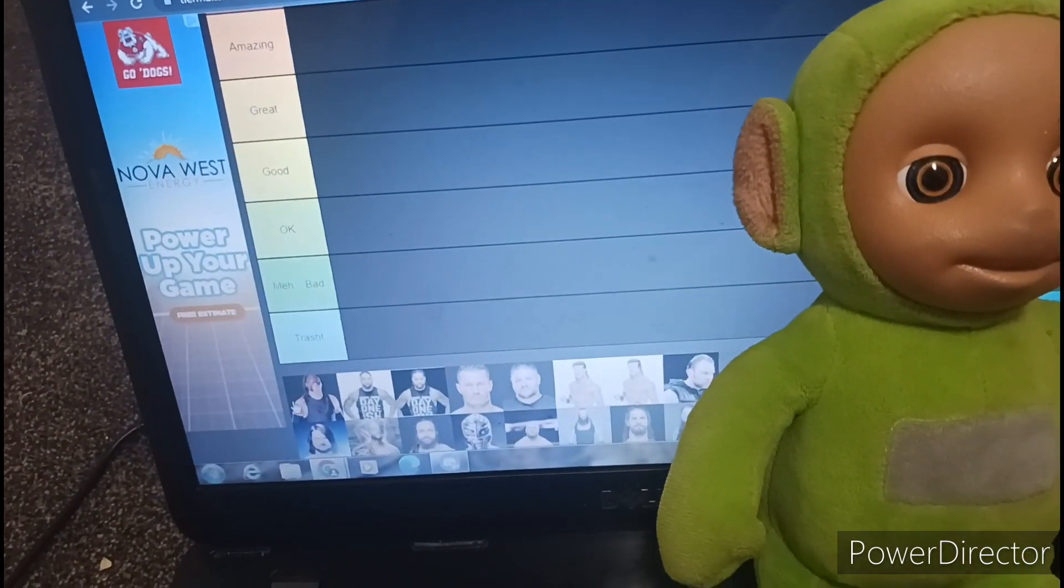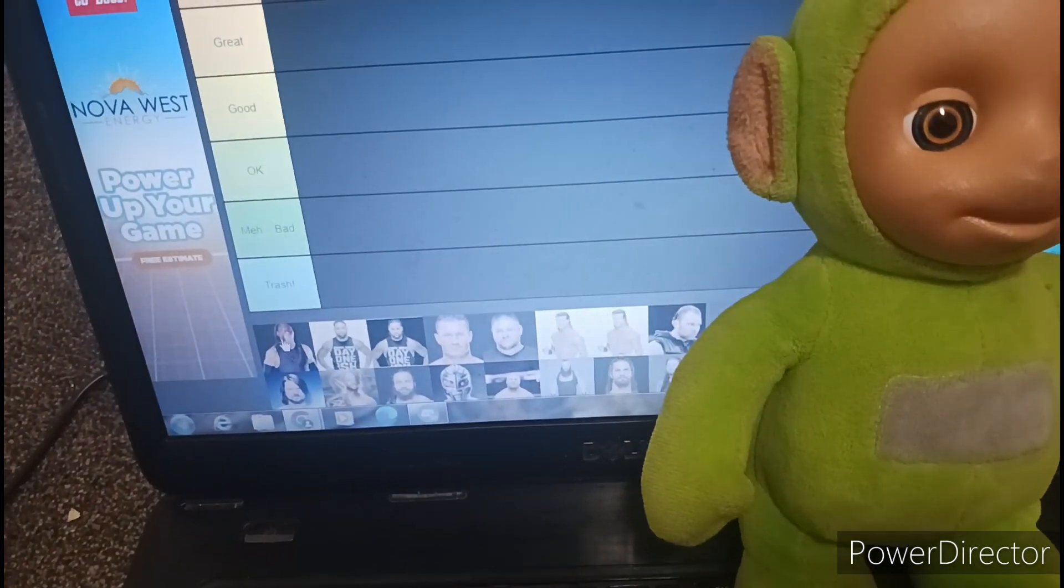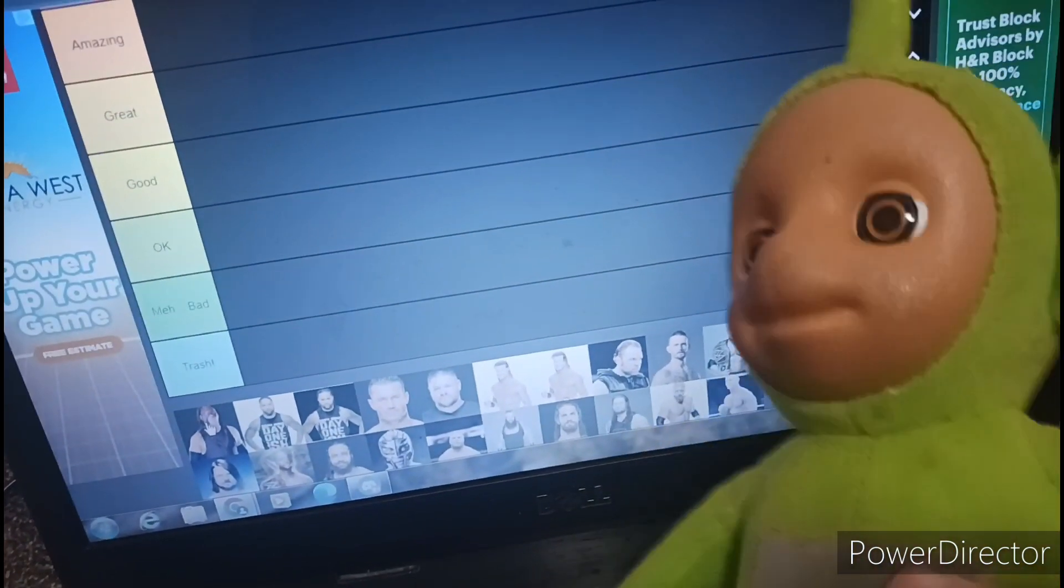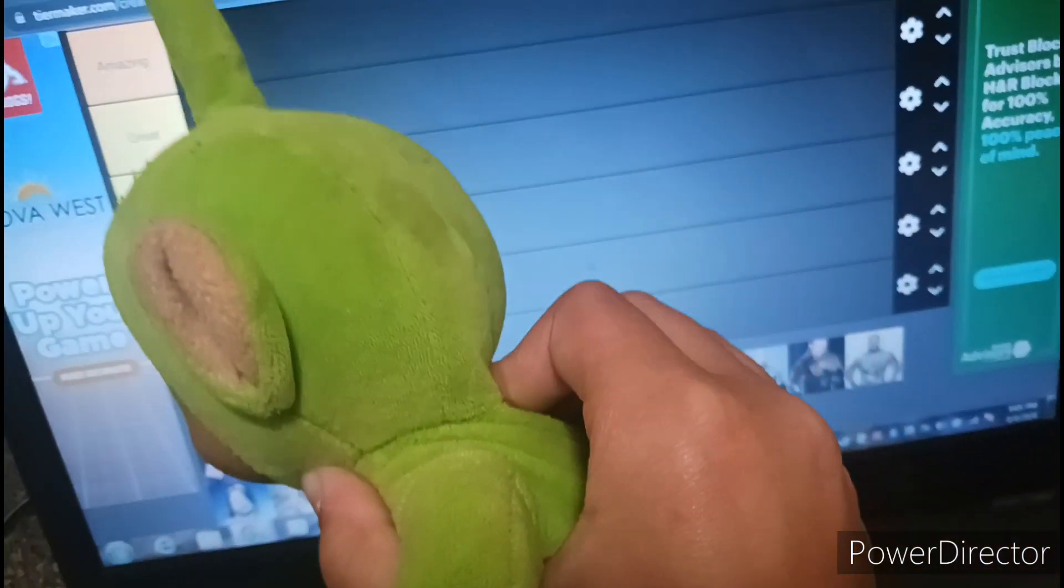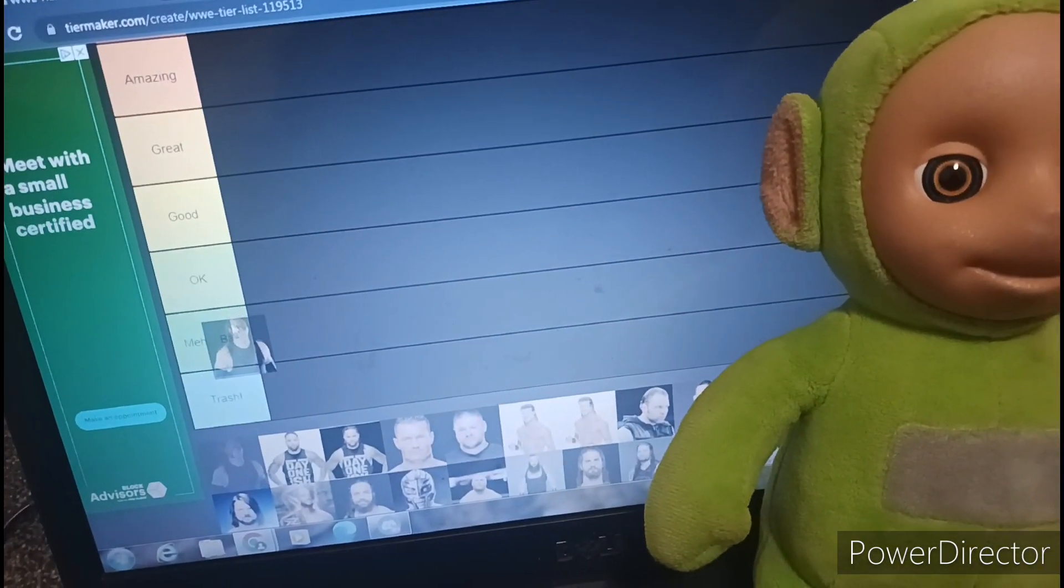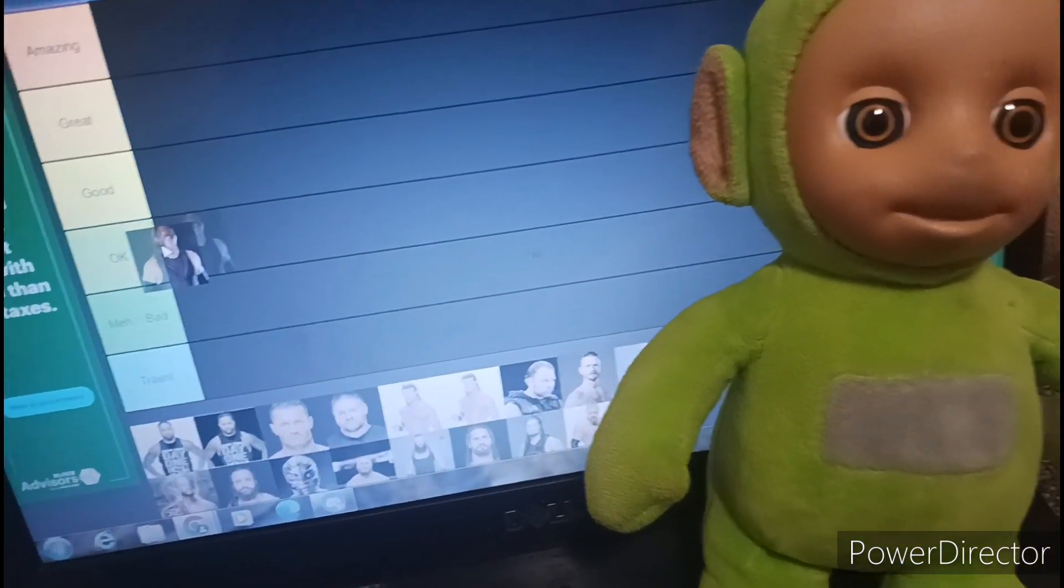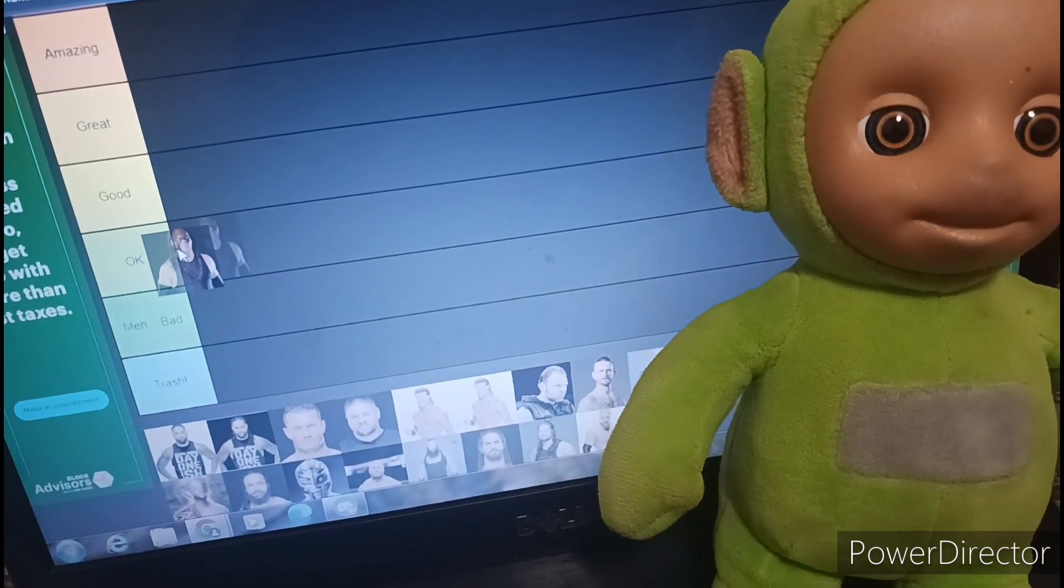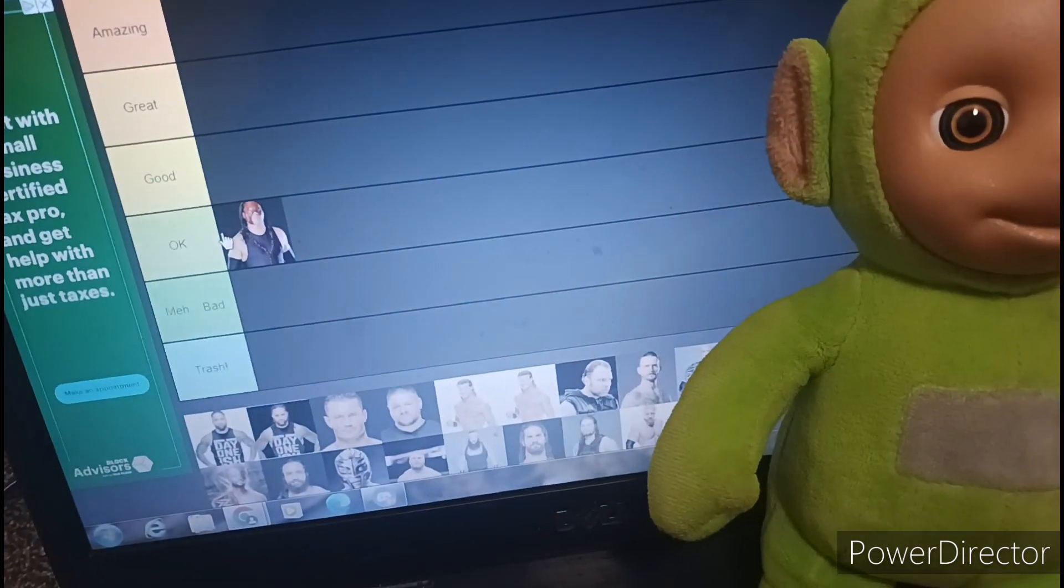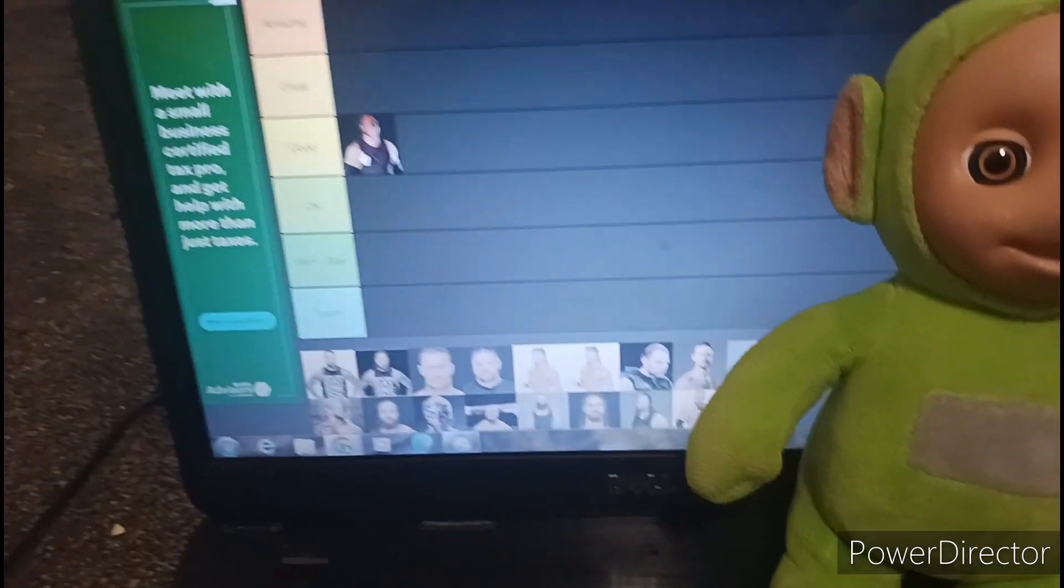First we got Kane. His attitude era version was fire, but this version of Kane? No, it just doesn't hit the same. So I mean it's not bad enough to go in trash, but it's not that great either. I'll put it in okay.